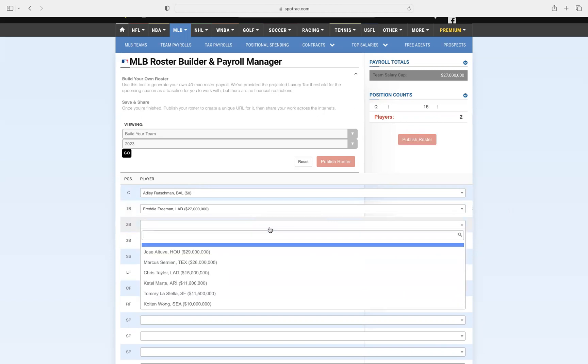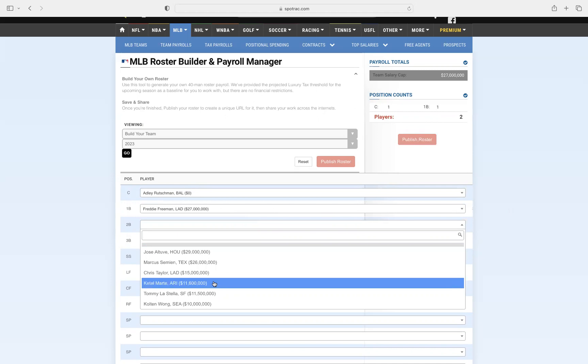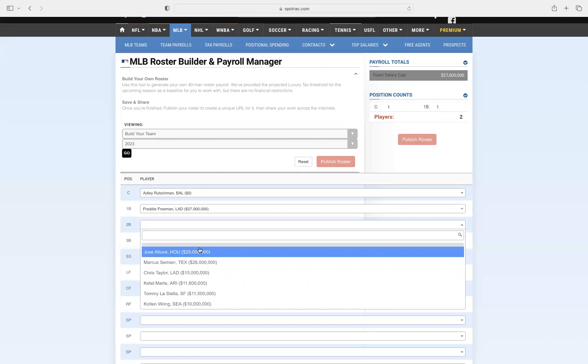At second base there are some good options here. You could go with Marcus Semien, you could go with Ketel Marte, you could go with even somebody like Jazz Chisholm. But I do think that it is Jose Altuve. He is just so good, such a good player, and I think that he is definitely the best second baseman in this league.